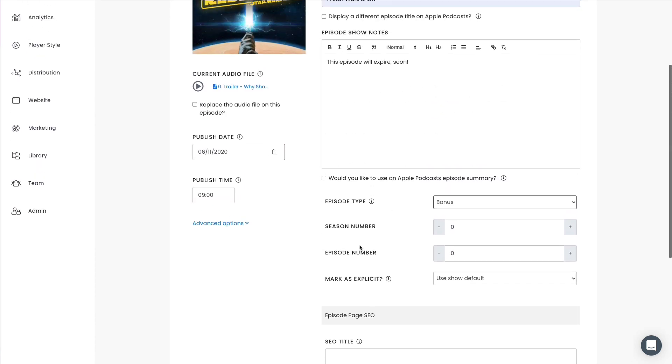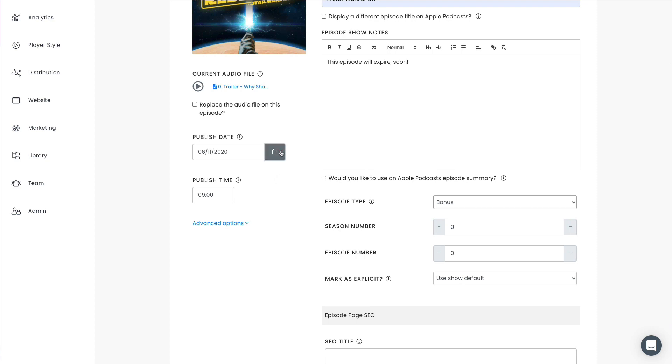So next, let's choose a publish date. Well, we're already set at the right date and the right publish time. So I'm happy with that.